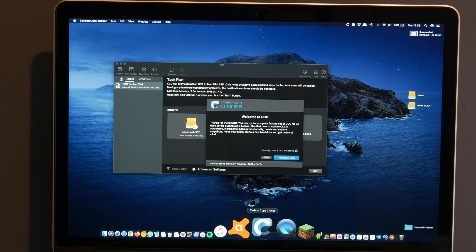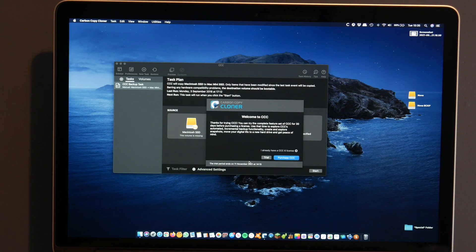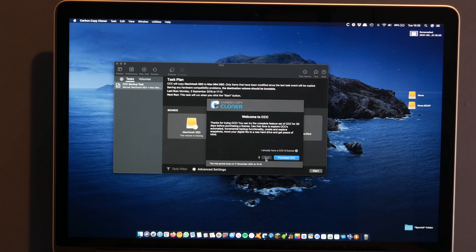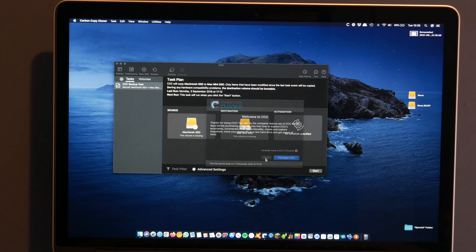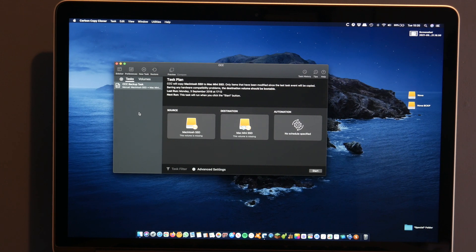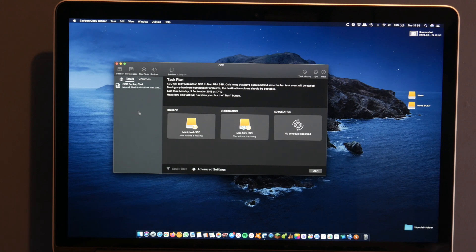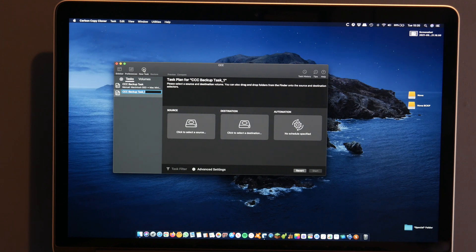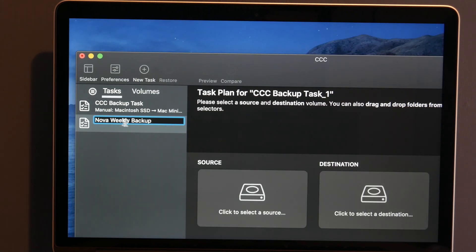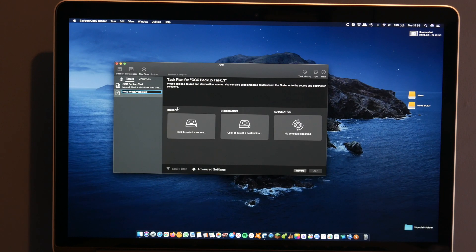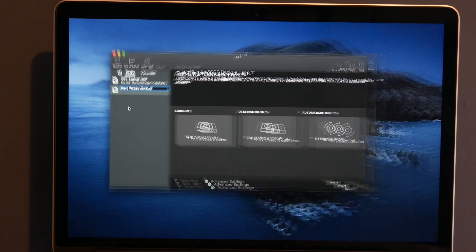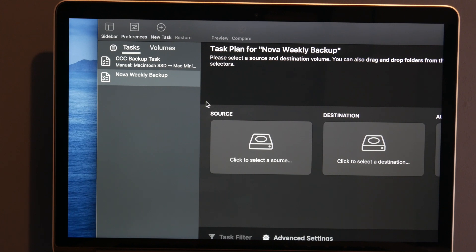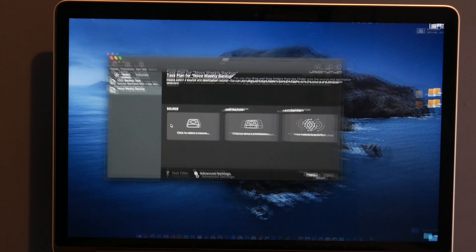So the first thing we can do is just open up Carbon Copy Cloner. I have the trial installed and once I know that it's going to work out, I will go ahead and buy it. I'm not the sort of person which will just run a trial forever. I will buy it if I think it's worth doing. So I think what we need to do is start a new task and I will call this Nova Weekly Backup. That seems to make sense.